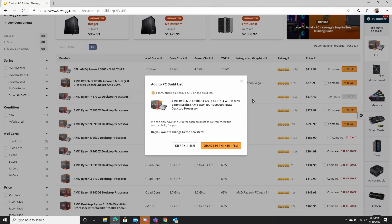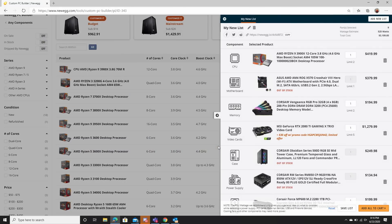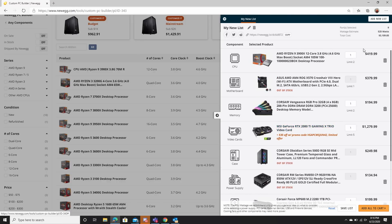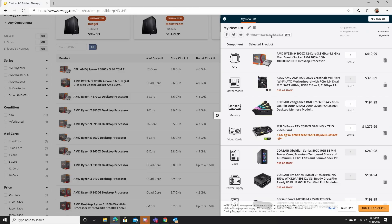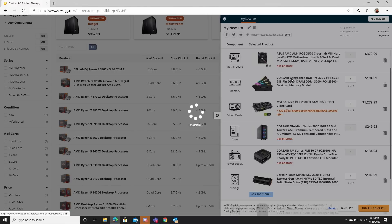So let's select our Ryzen 9 3900X. The cool thing is that you can hit change to a new item. Again, we've already got a build here kind of set up. We're going to go ahead and change to a new item. You can see that things start to kind of fill out here. The cool thing about this is that you can also see I've got stuff like it shows me how many parts I have selected, what the wattage estimate is, what the total cost is. So we've got our CPU.